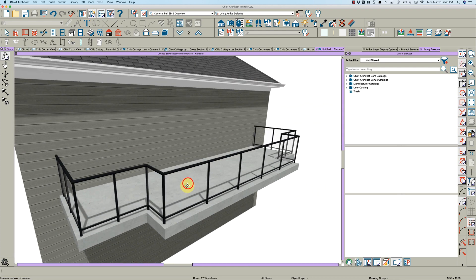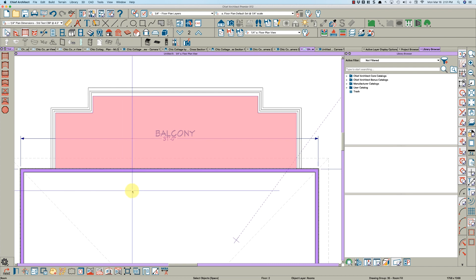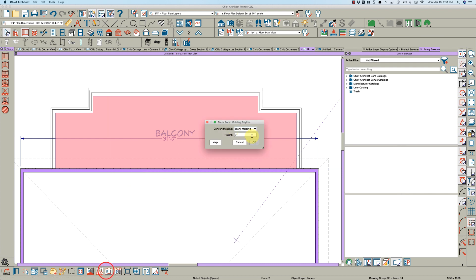If we open that again and we make this 10, you'll see it move away. That's how you can position your rail on your balcony. One other thing - if you really do want an edge on this concrete, I would just do this. I would hit 'Make Room Molding Polyline.'